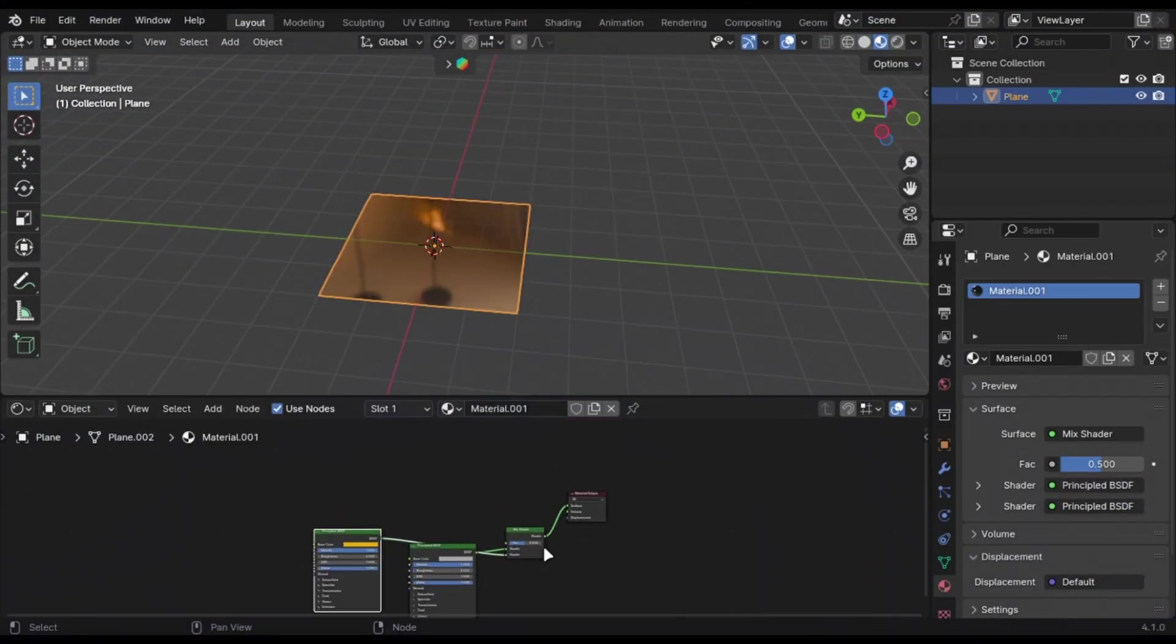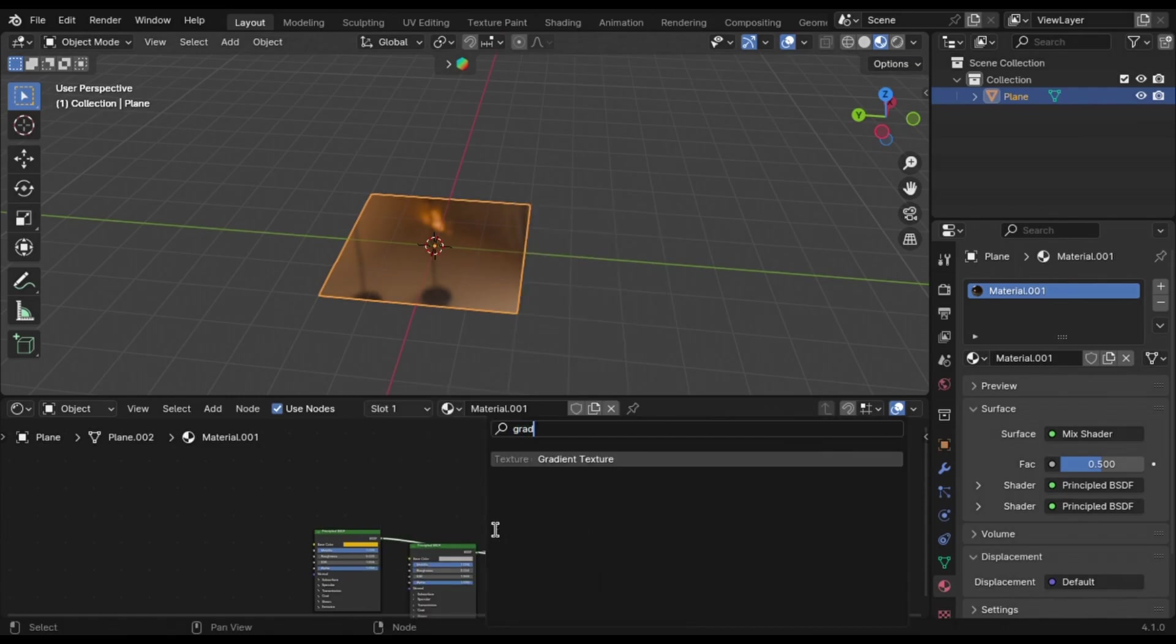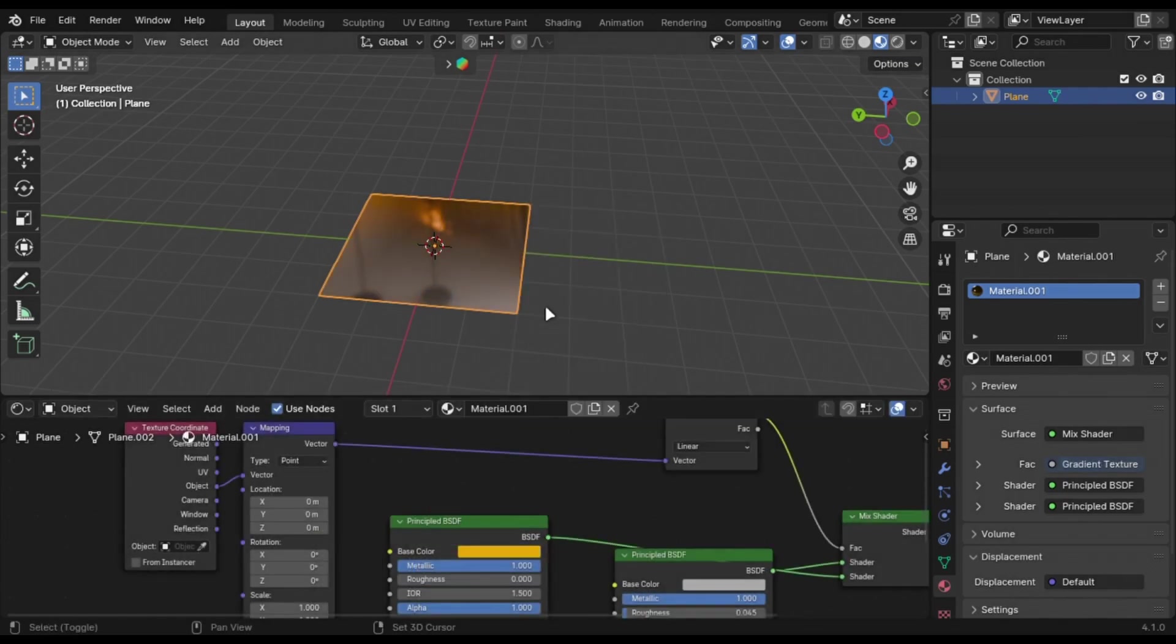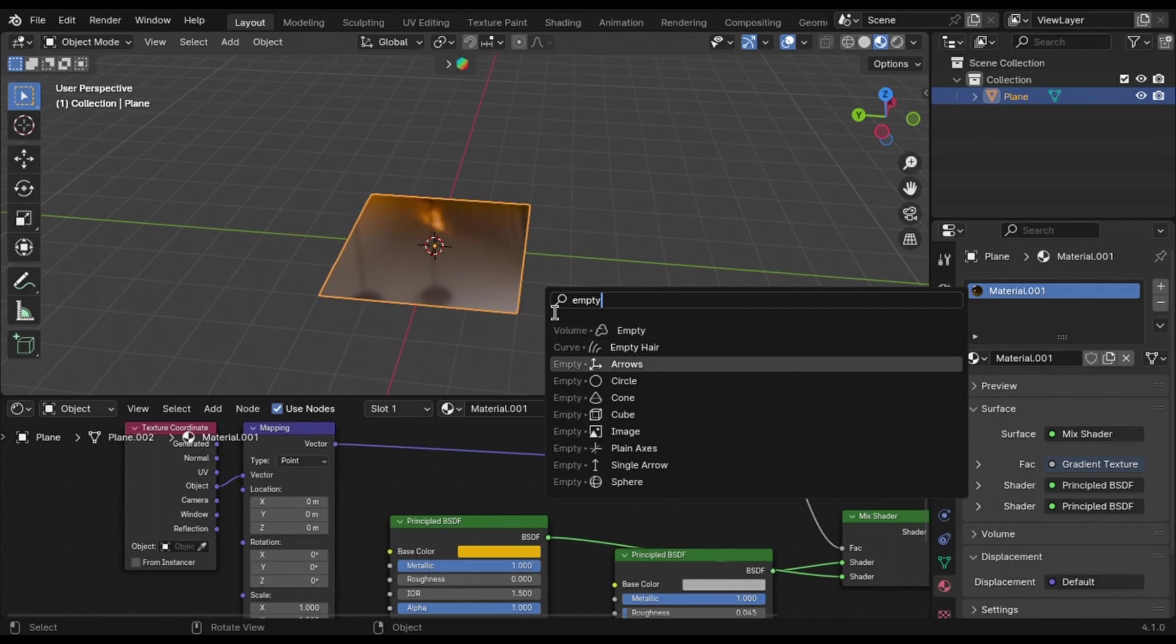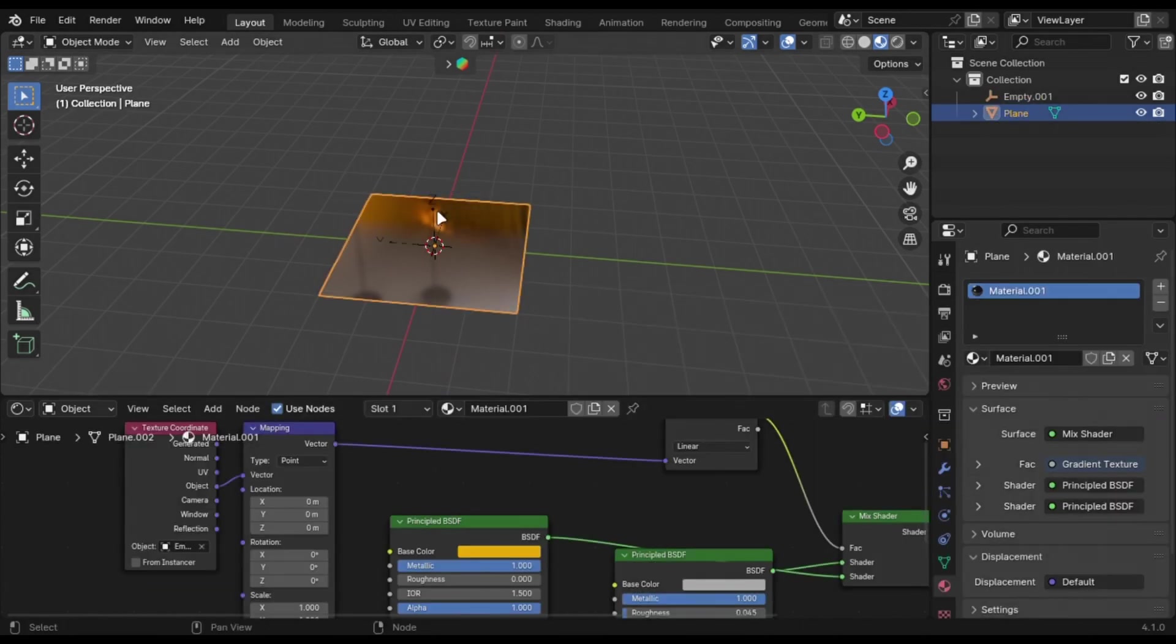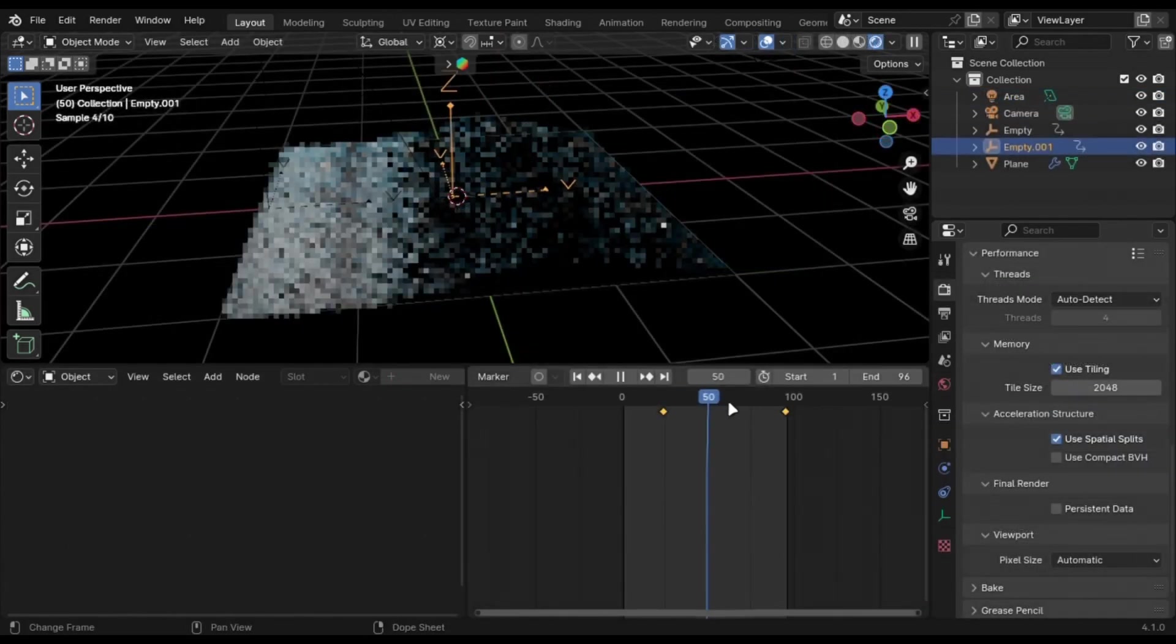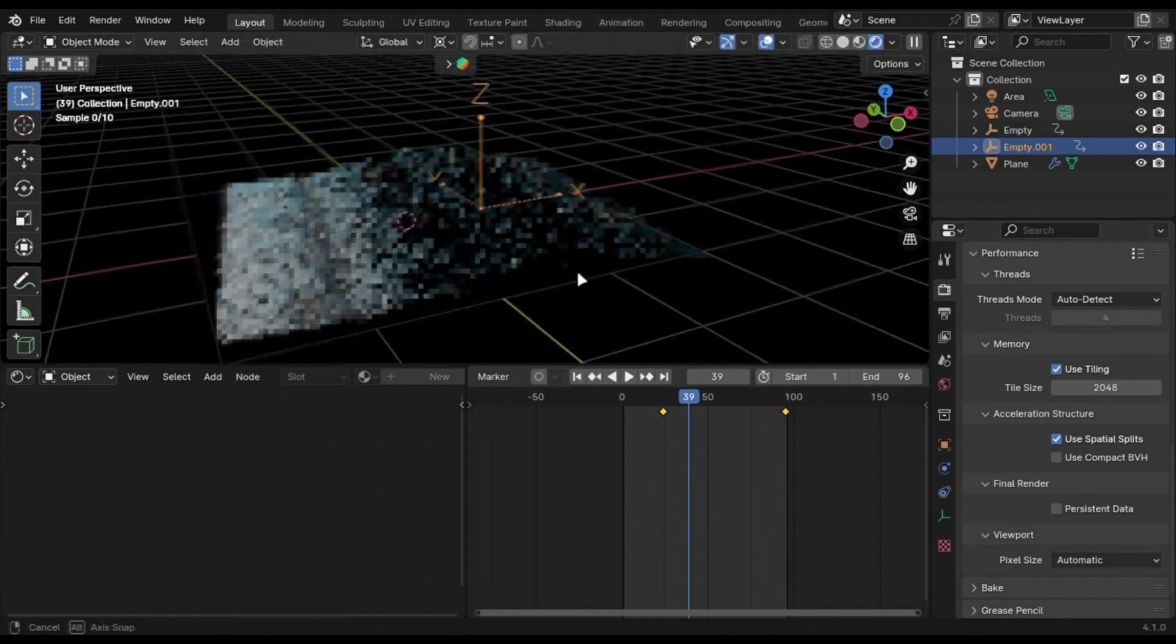You can easily do a transition between two materials by using a gradient node, add empty here and plug it into the factor of the mix shader. You can add multiple empties and make a complex shader like this to create cool effects.